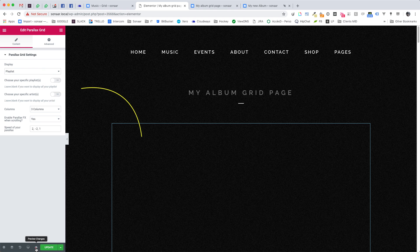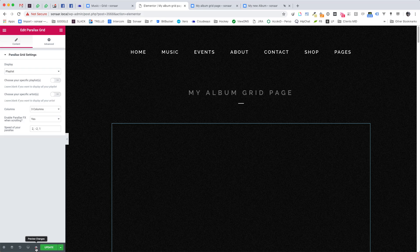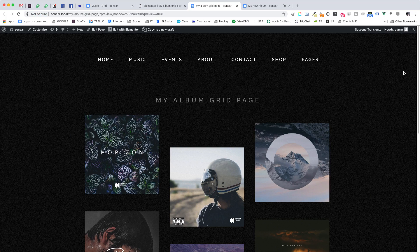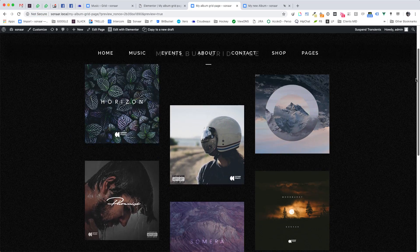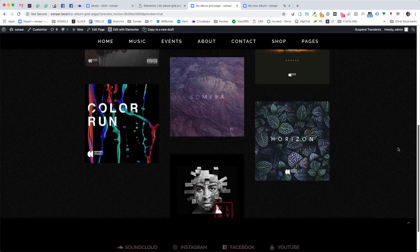Now if you don't see the grid, it's because I'm currently in the Elementor Editor mode. So you won't see the preview here. You need to publish or update the page and see on the front end how it looks like. So here we go. So you have the Parallax Grid.